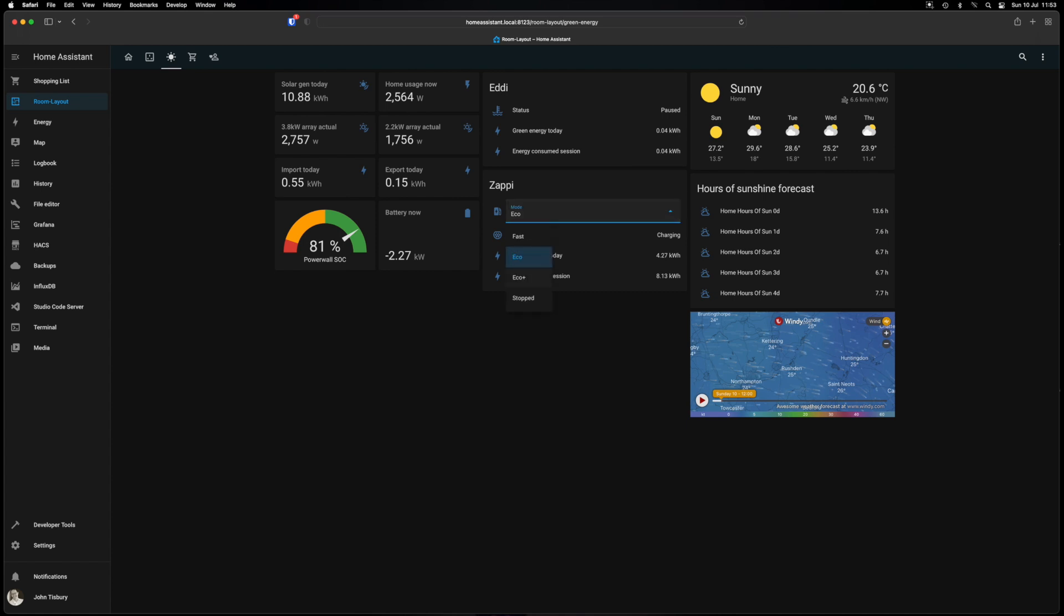In this video I'm going to take you through the energy monitoring I've set up in my Home Assistant. All right, stay tuned.